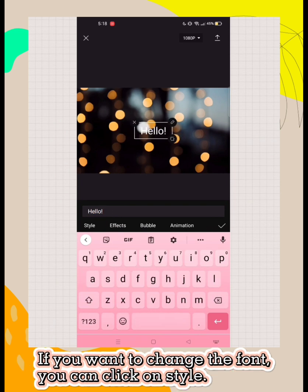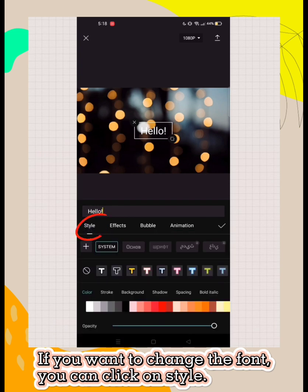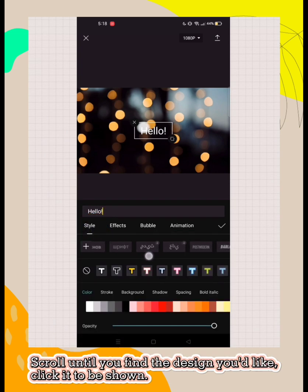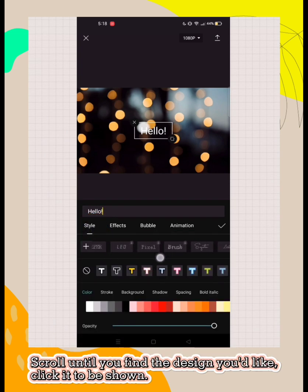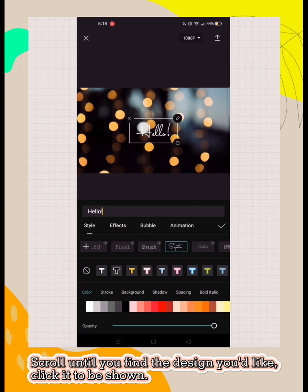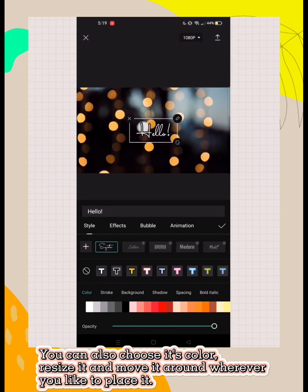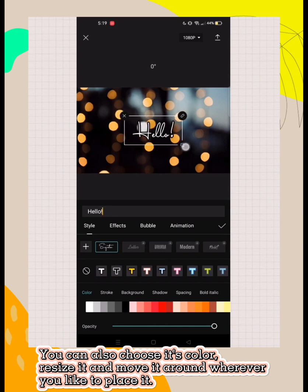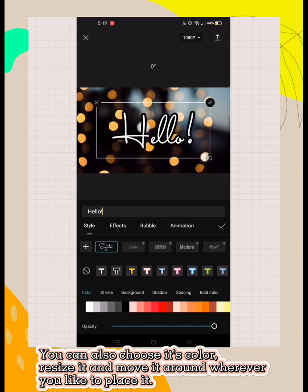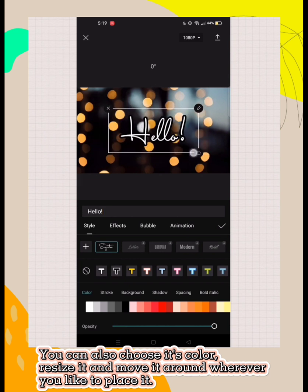If you want to change the font, you can click on style. Scroll until you find the design you'd like, then click it. You can also choose its color, resize it, and move it around wherever you like to place it.